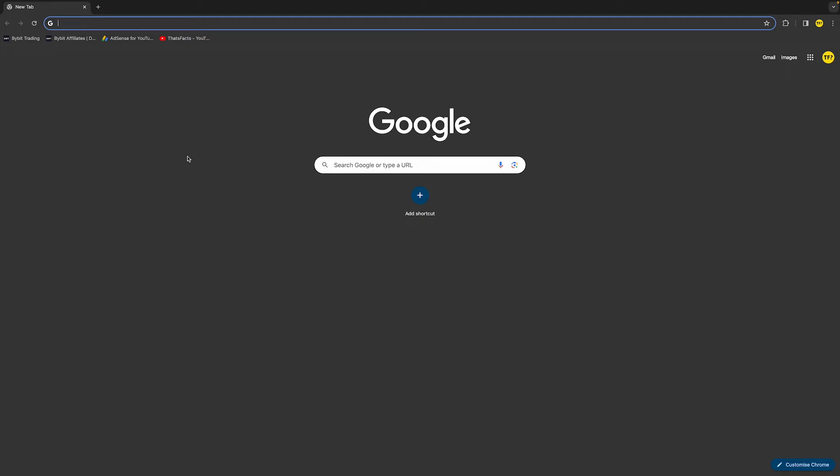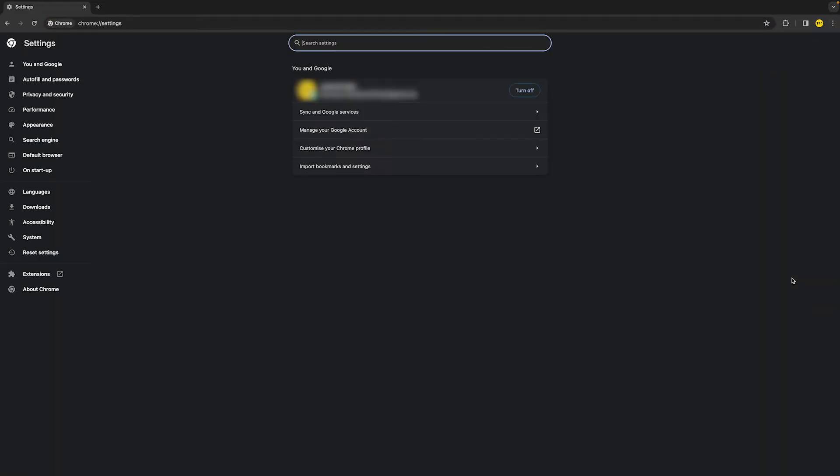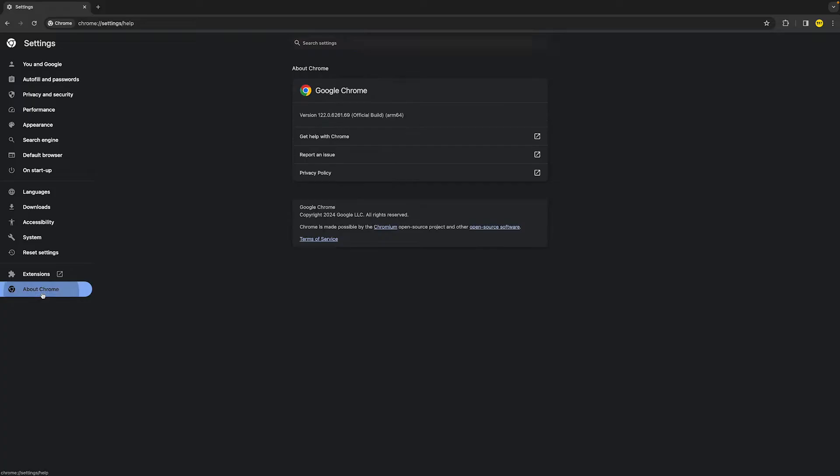Now if that still did not fix your issue, then what you can also try and do is simply update your Google Chrome. To do this, simply head over to the top right corner of your screen again, then head over to settings at the bottom. Once you've done that, click on about Chrome here. Make sure that it says Chrome is up to date. If it's not up to date, it will give you an option to update Google Chrome. So just make sure to do that.